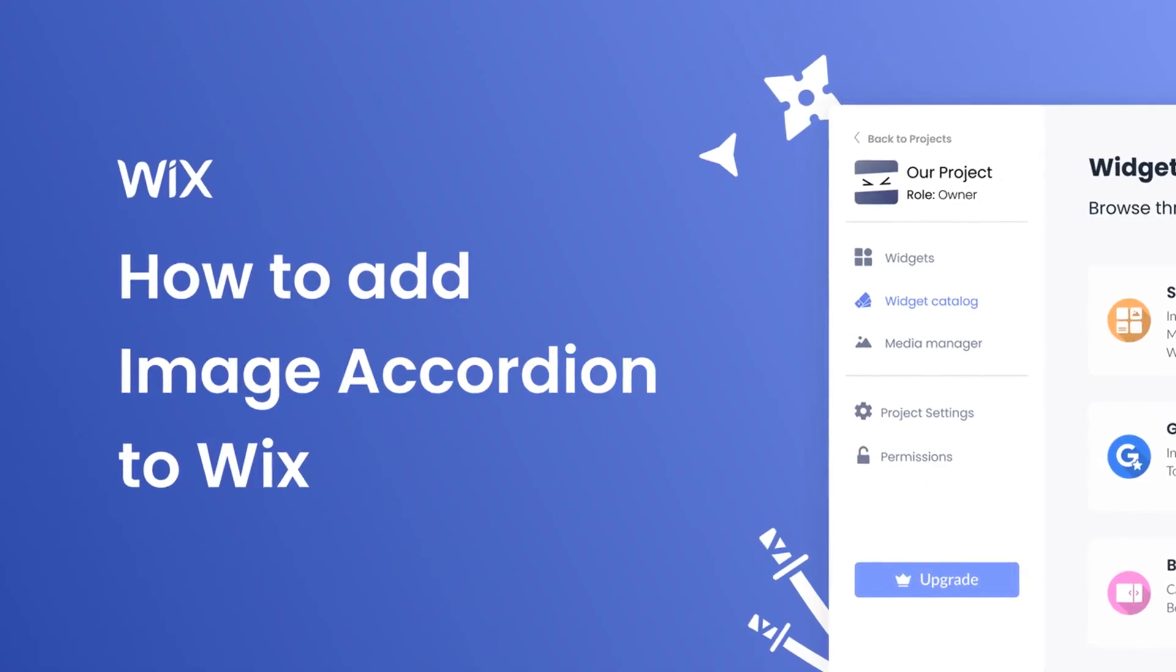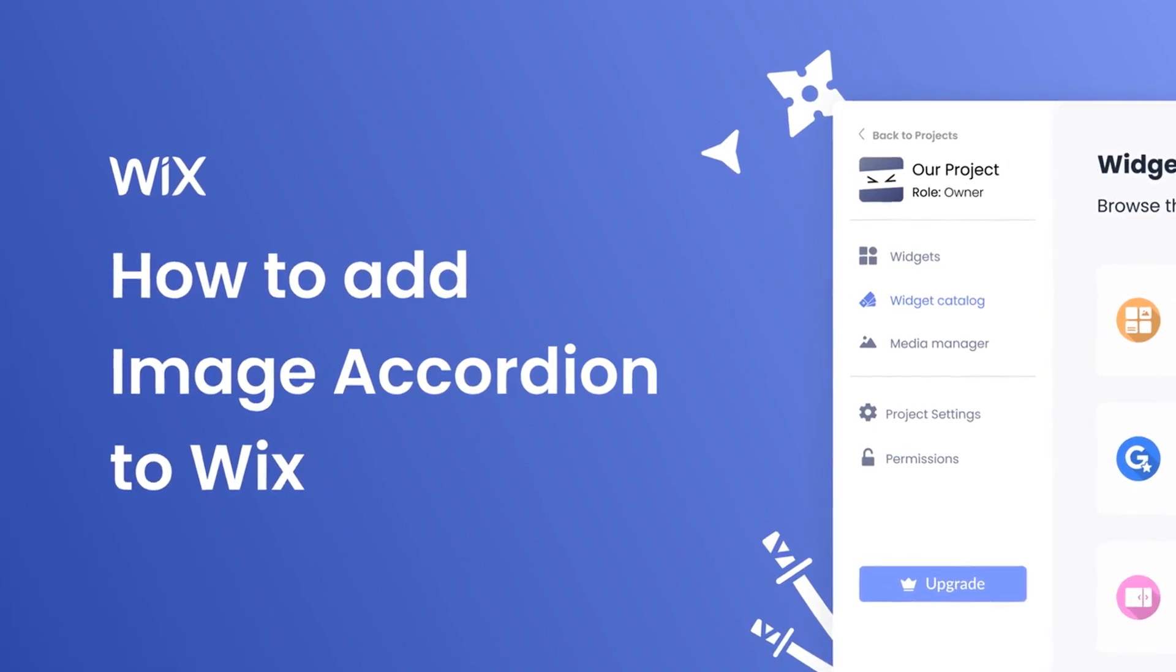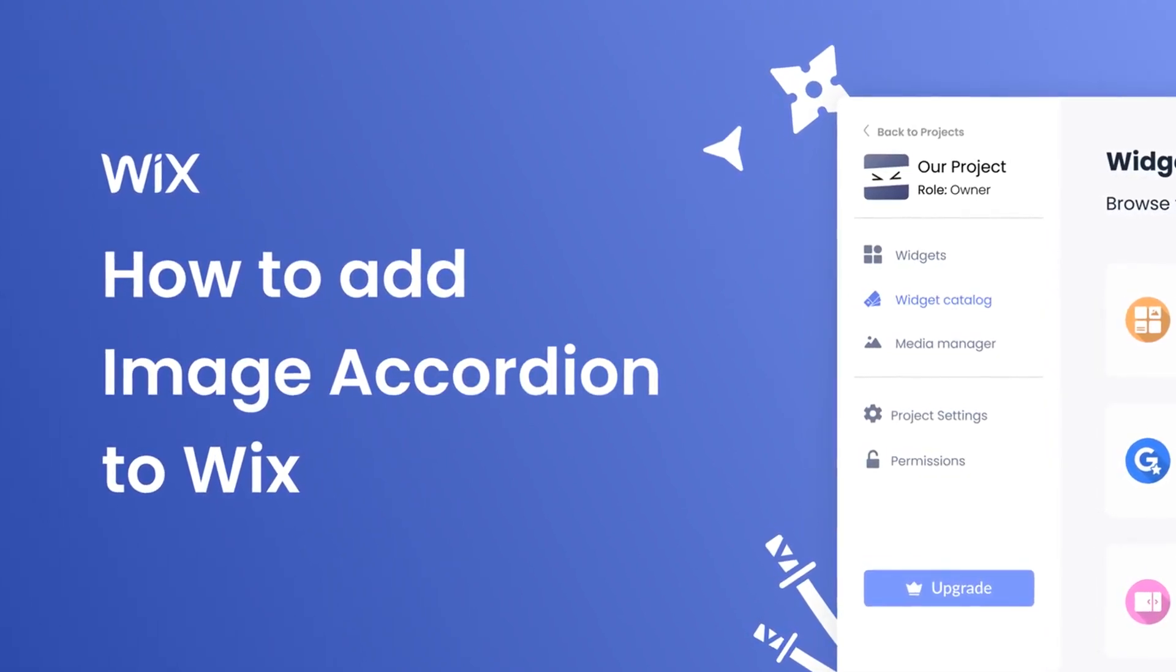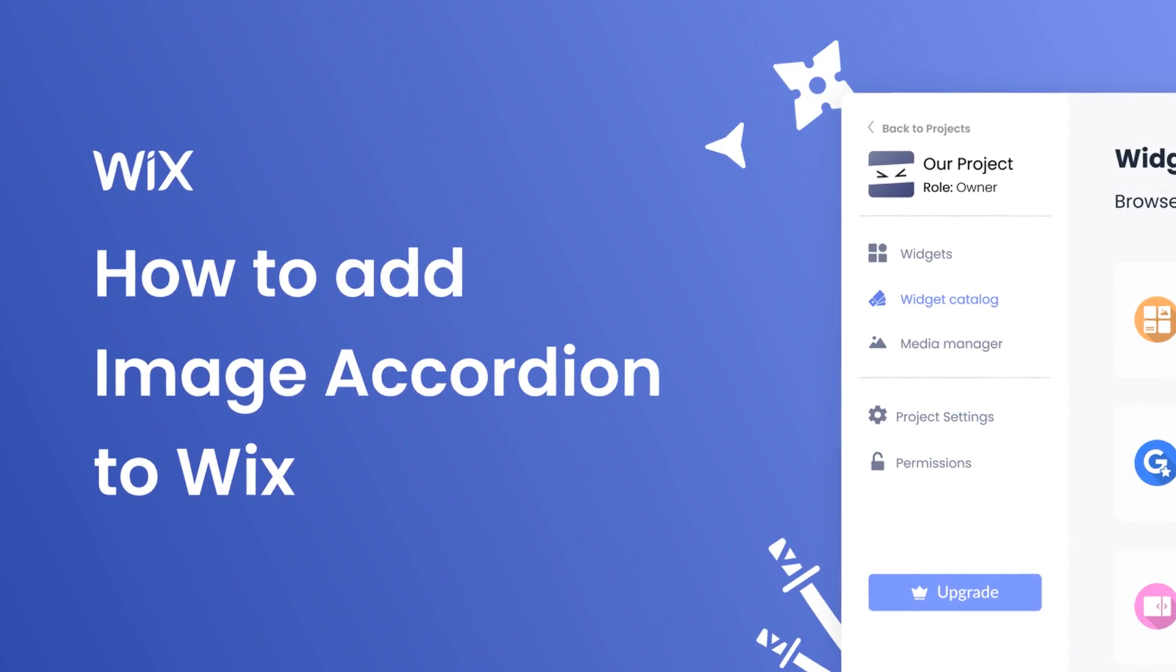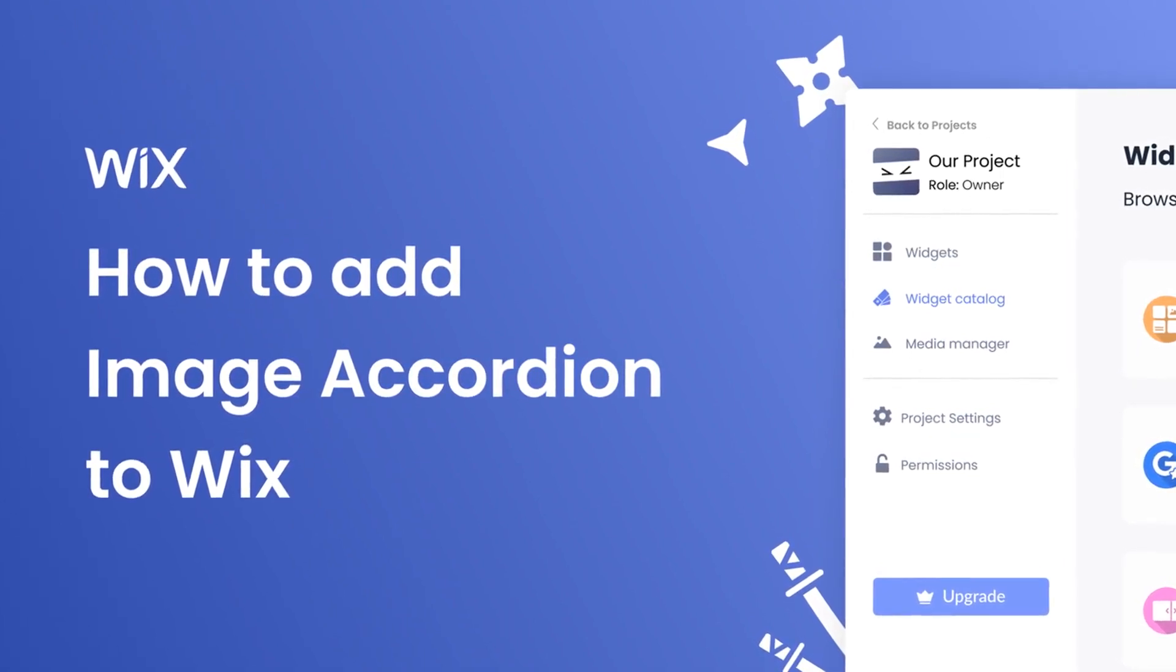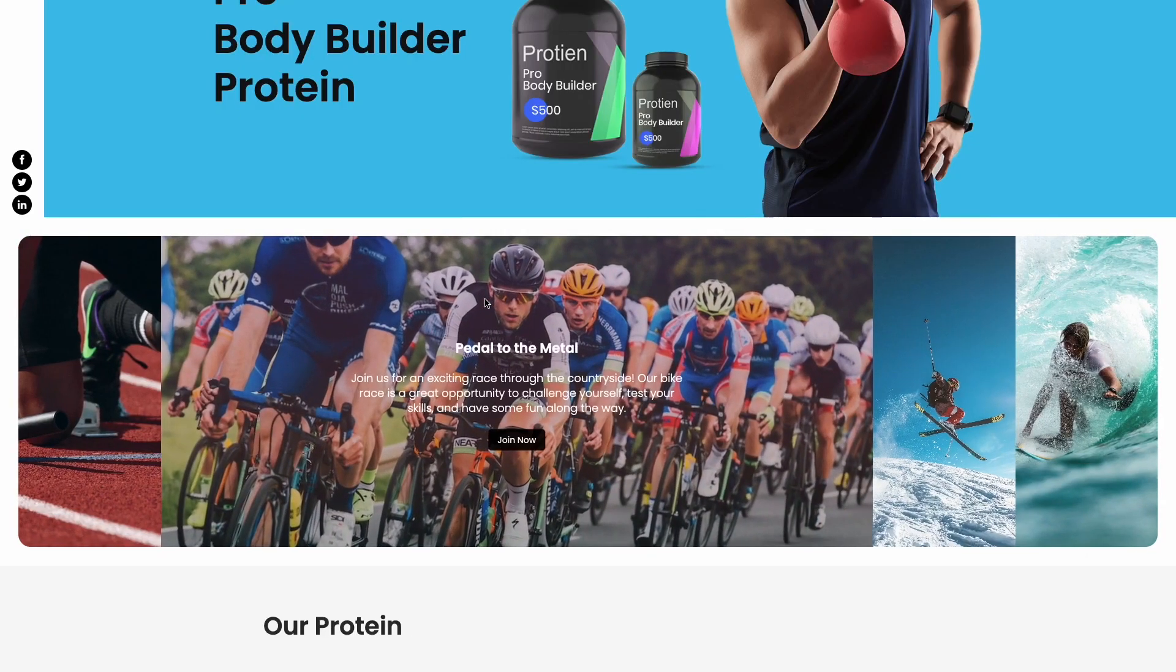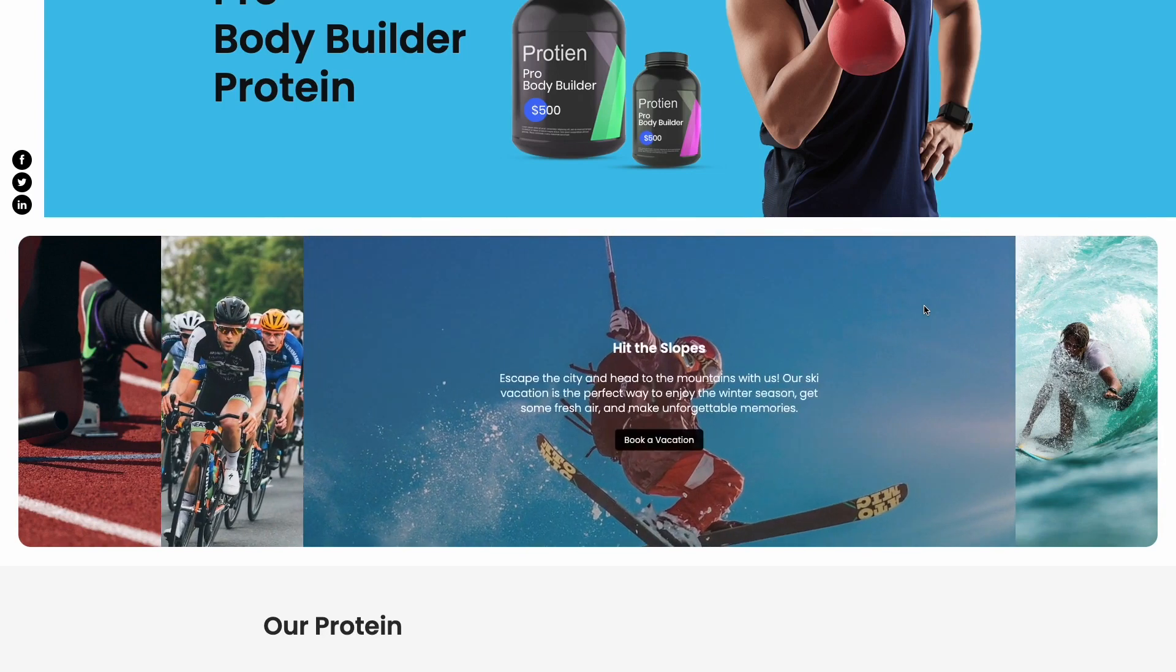Hi, my name is Danielle and in this video I'll show you how to create an image accordion and add it to a Wix website. Let's get started. The image accordion is a great addition to any website.